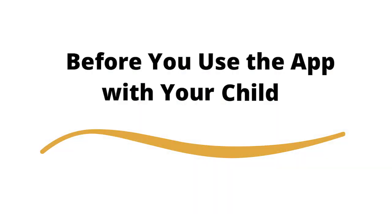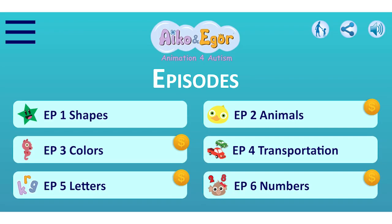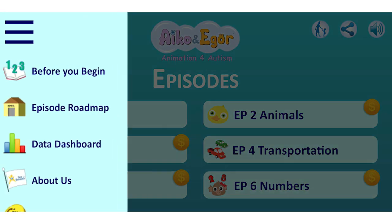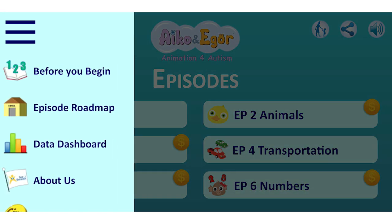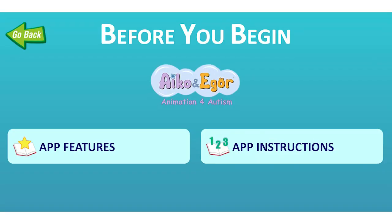Step 6: Before you use the app with your child, click the three lines on the top left. There are three important functions to explore before using the app with a child with ASD. Number one, click Before You Begin. You will see two buttons to help you learn more about the app. Both buttons reveal important details to ensure you understand the different functions of the app, how a child with ASD can independently enjoy the app, and how an adult can use it as a tool to practice skills with a child.